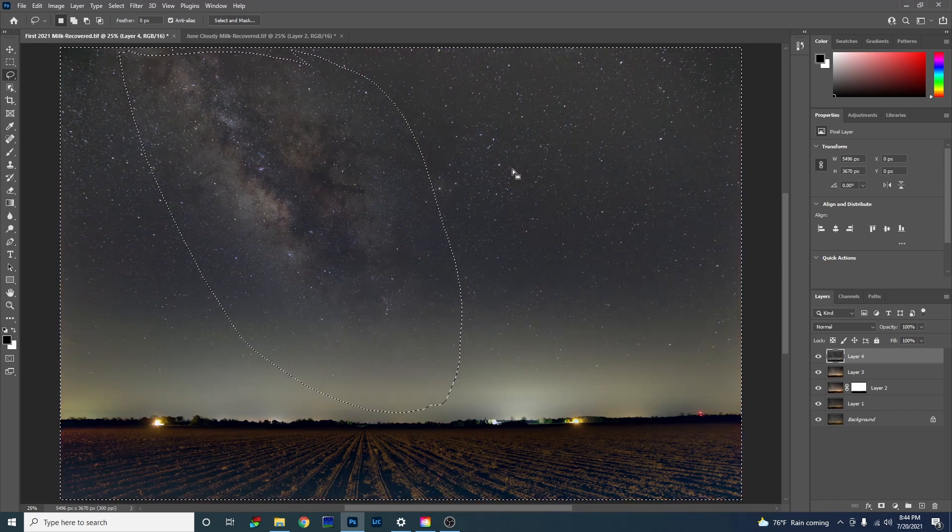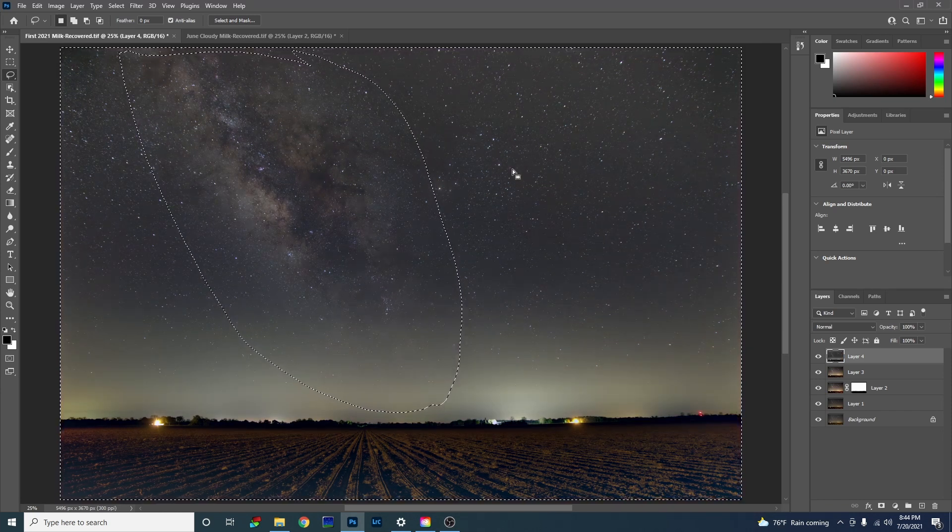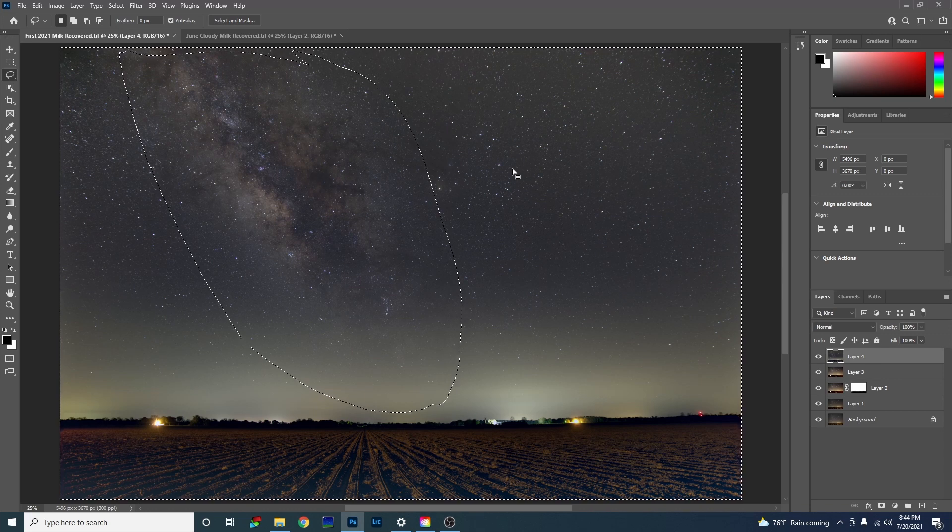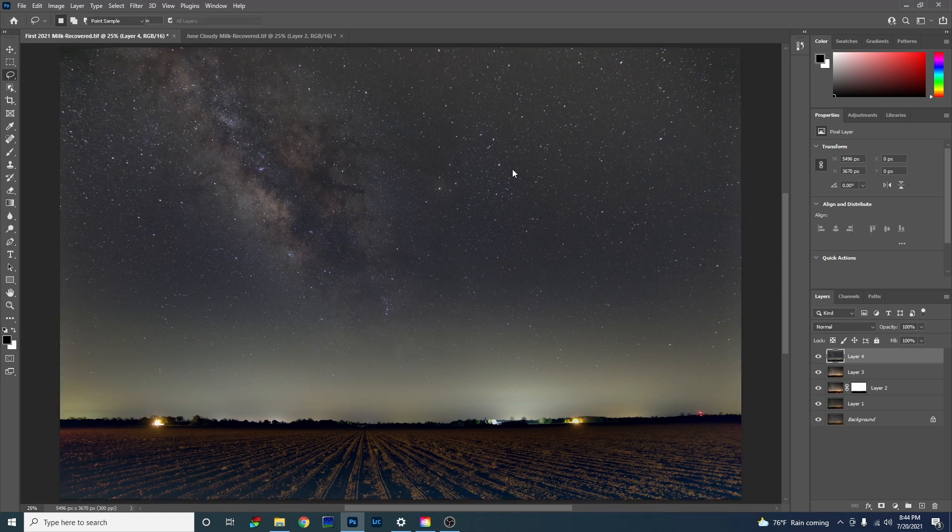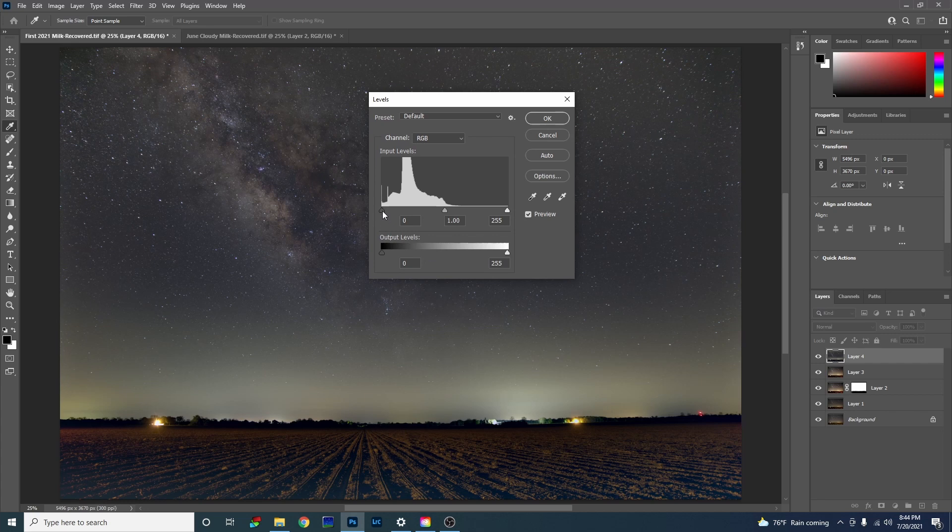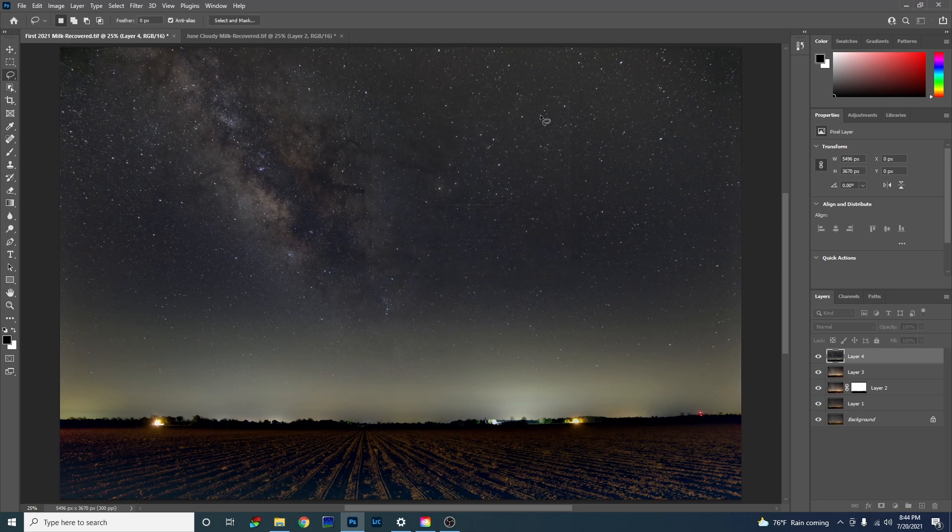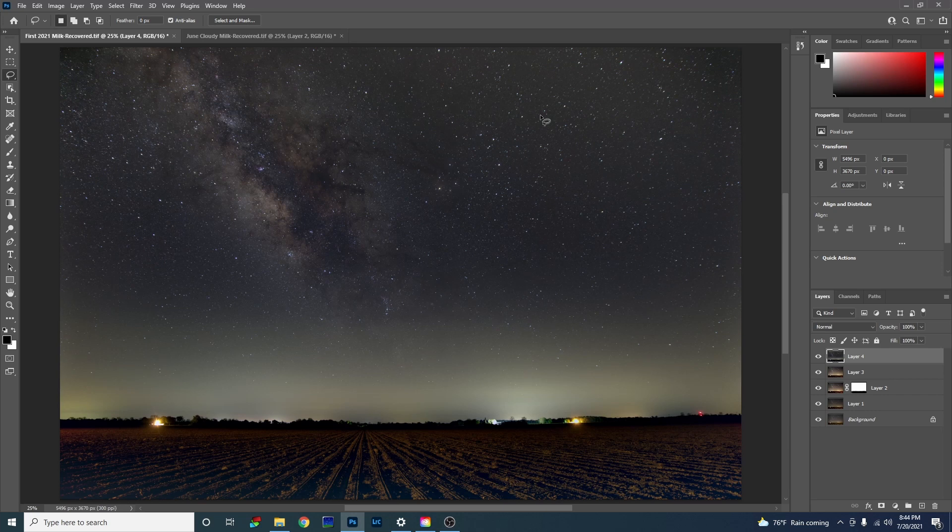Now that made the ground kind of look like crap. I'm going to hit control D to deselect. Control L, bringing these levels in a little bit. See that just does not look good. And there might be one way to save the photo, save your foreground at least. And you can do that by creating a layer mask.